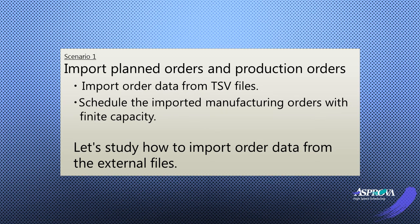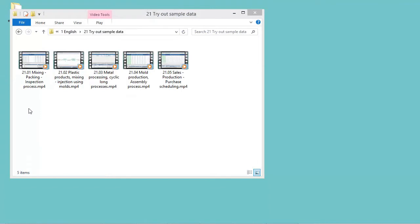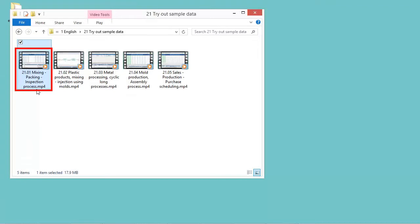Let me explain how to import planned orders and production orders. Before you watch this video, please first watch 21.01 Mixing, Packing, Inspection Process to study the basic functions of Asprova.